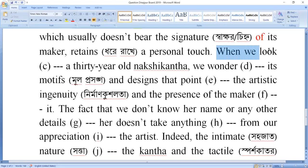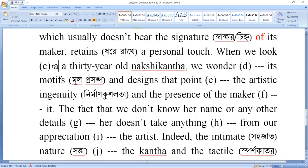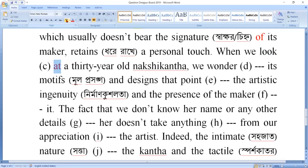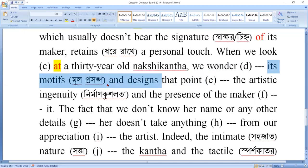In this sentence, when we look at a 30-year-old nakshi katha — 'look at' is a phrasal verb, so 'at' is the correct preposition here. We wonder at its motives and designs. 'Wonder at' — 'at' is also used here. These point to the artistic ingenuity and the presence of the maker.